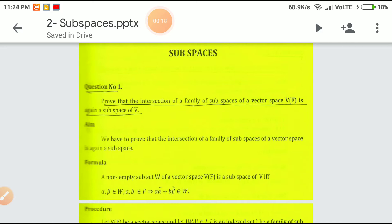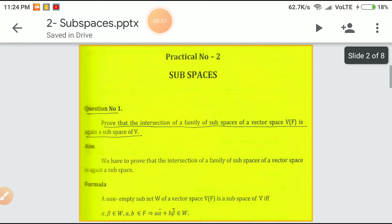Prove that the intersection of a family of subspaces of vector space V of F is again a subspace of V. The aim is to show that if you take the intersection of a family of subspaces, it is again a subspace. The general formula for verification: whenever alpha and beta are two members of W and A and B are scalars, then A·alpha + B·beta must be a member of W.